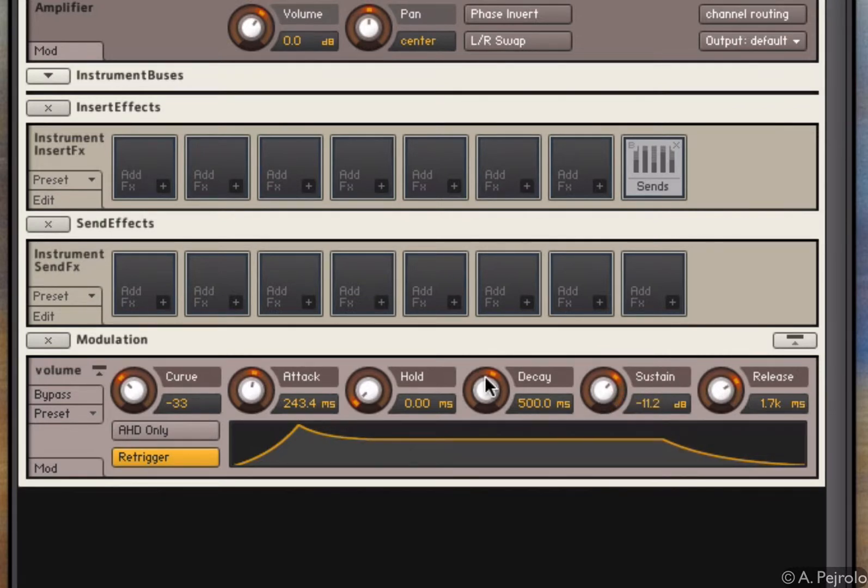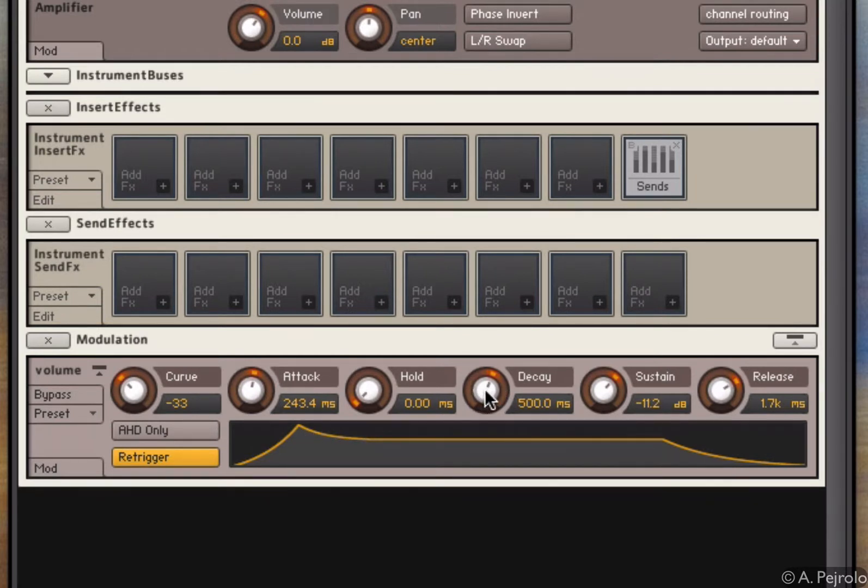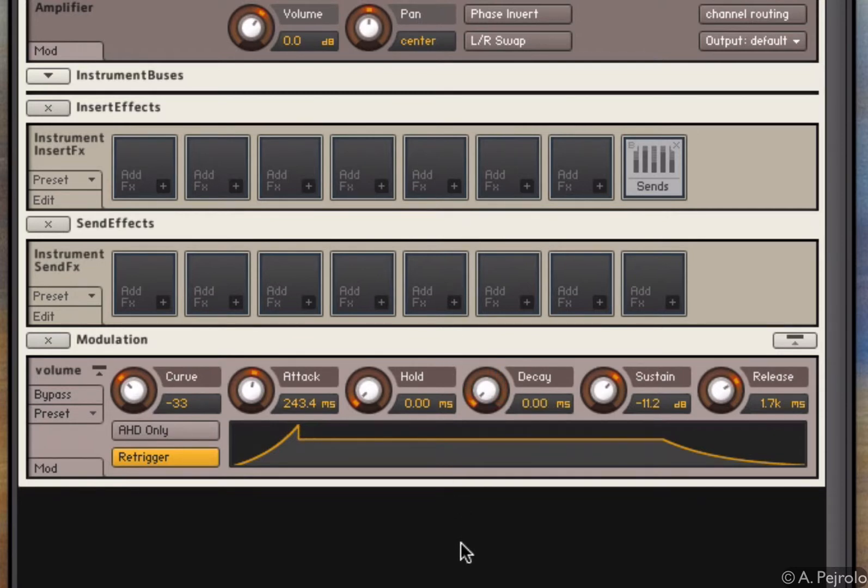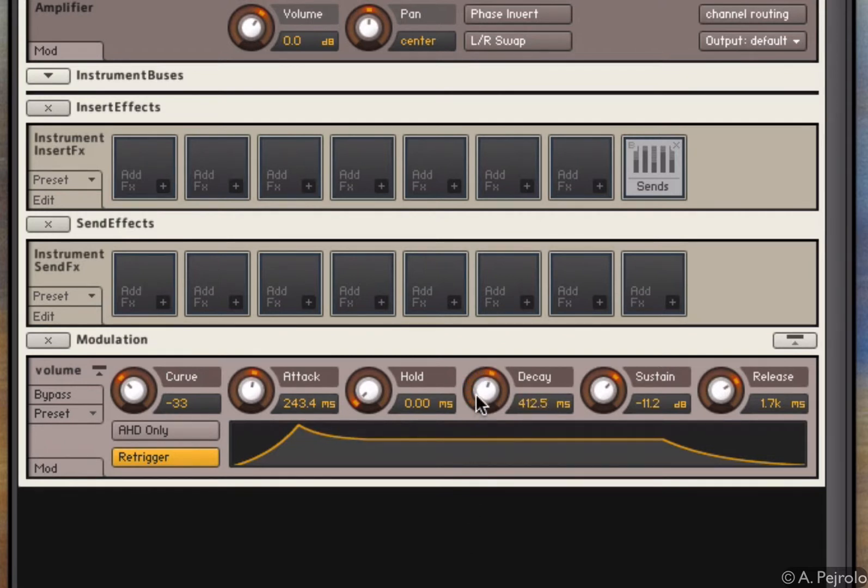with the decay I can control how quickly I go from the full attack to the sustain level. So you can see very abruptly I jump to my minus 11.2 dB or I can go very smoothly.